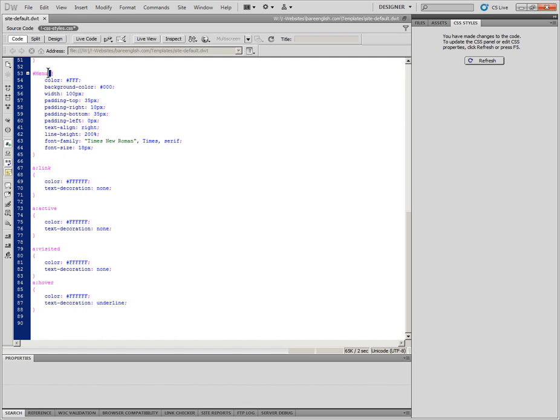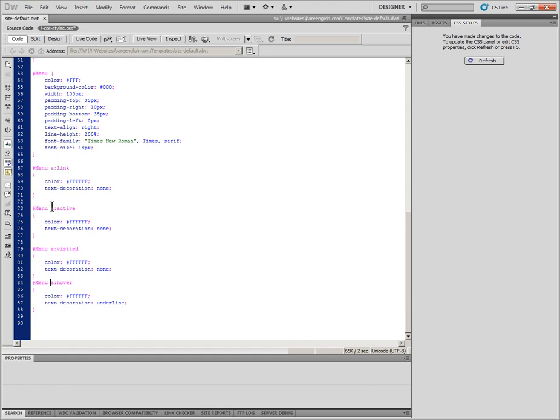Now each of these need to be styled and applied to the menu div here. So what I'm going to do is I'm going to copy the menu div ID in the CSS here and I'm going to put it in front of each of these. If I just left them as they were, they would apply to the whole document. As it is, the new styling will only apply to the menu.